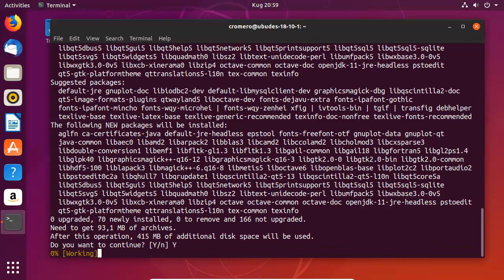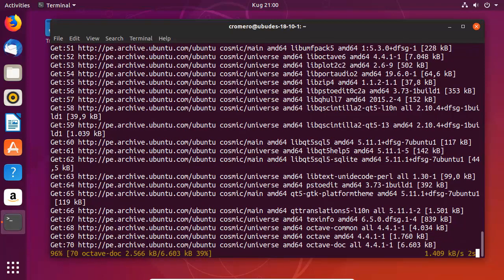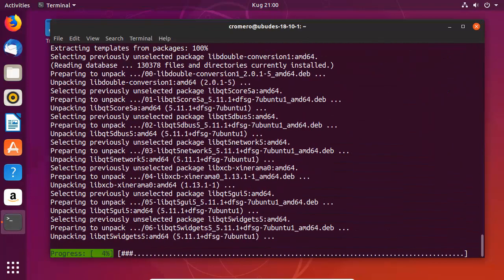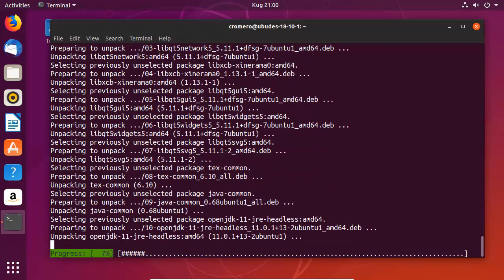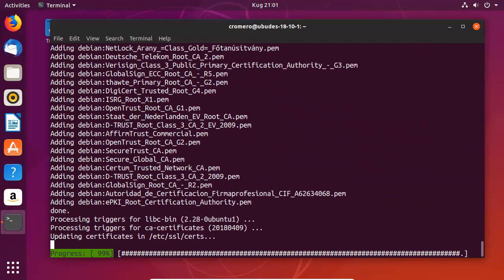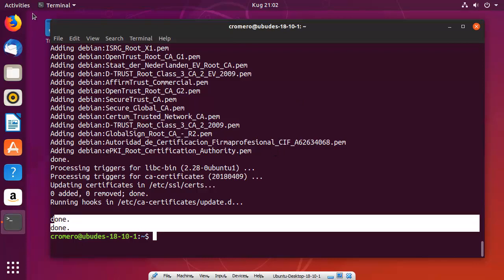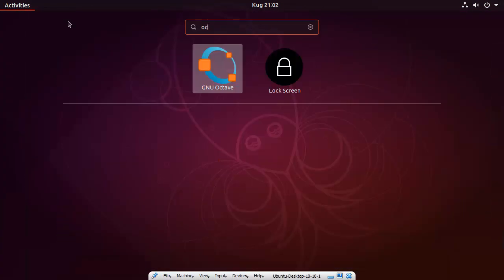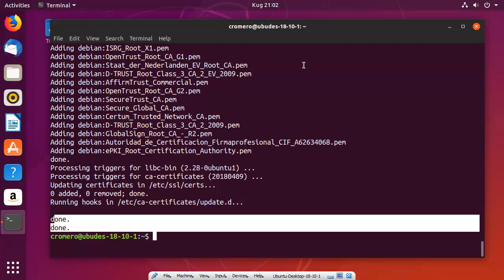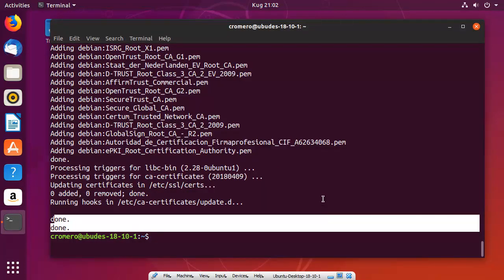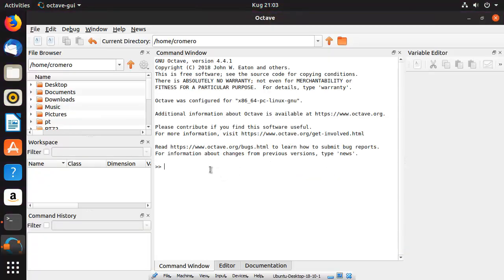Confirm the installation prompts by typing Yes. Done — Octave is installed. Now search for Octave, open GNU Octave. Click Next, Next, Finish. Success — Octave is running on Linux.